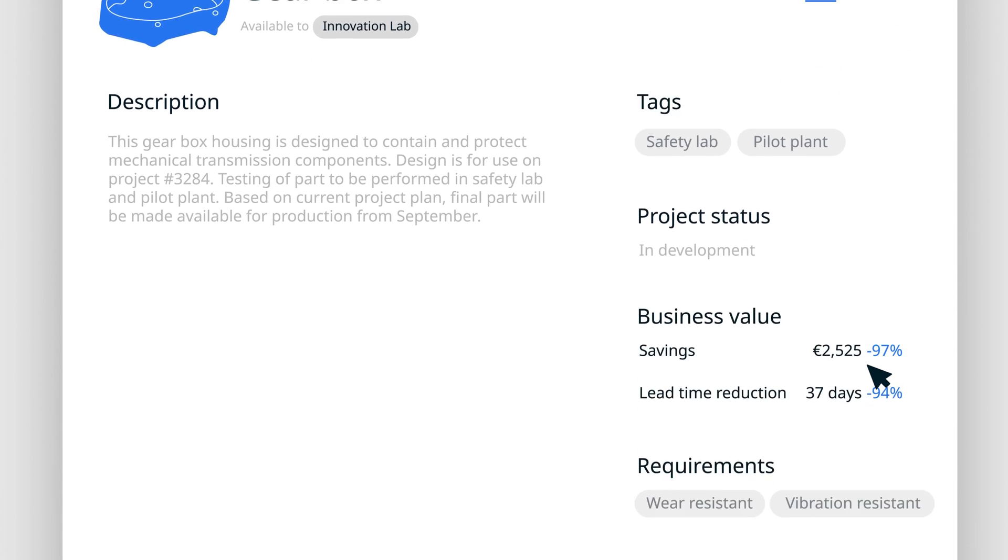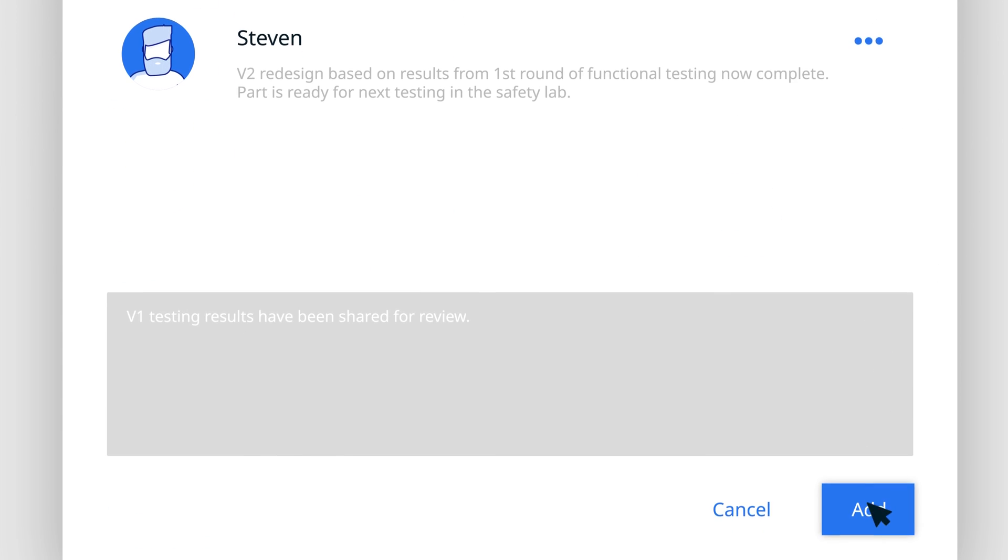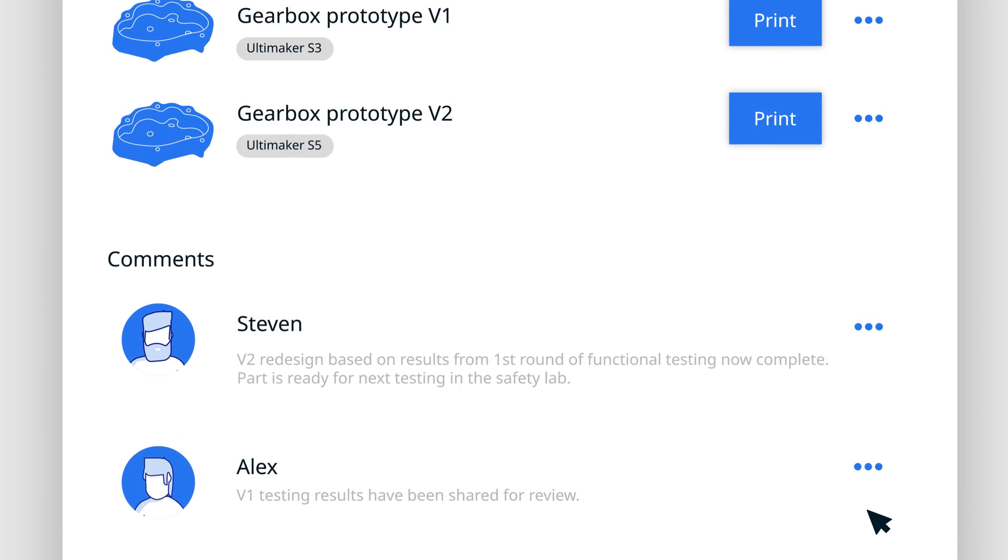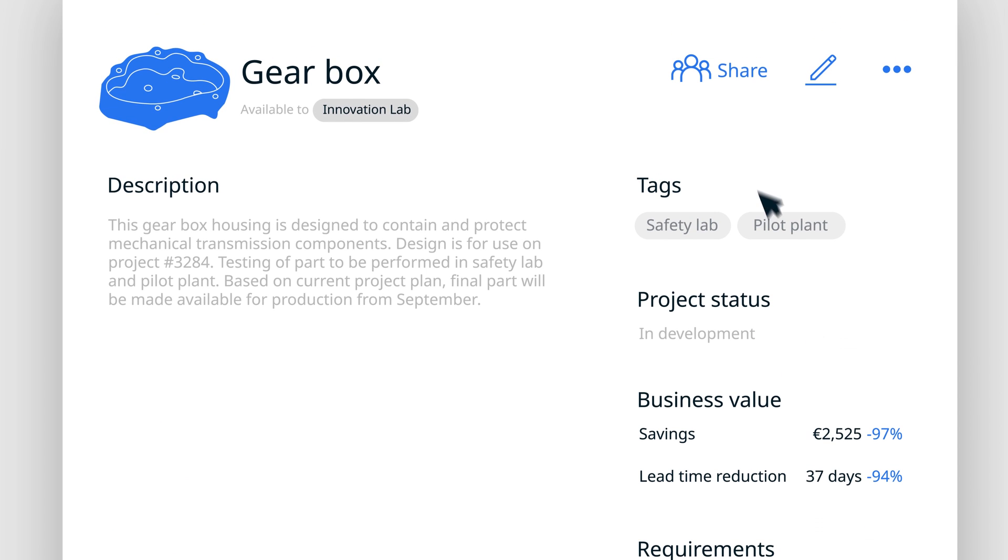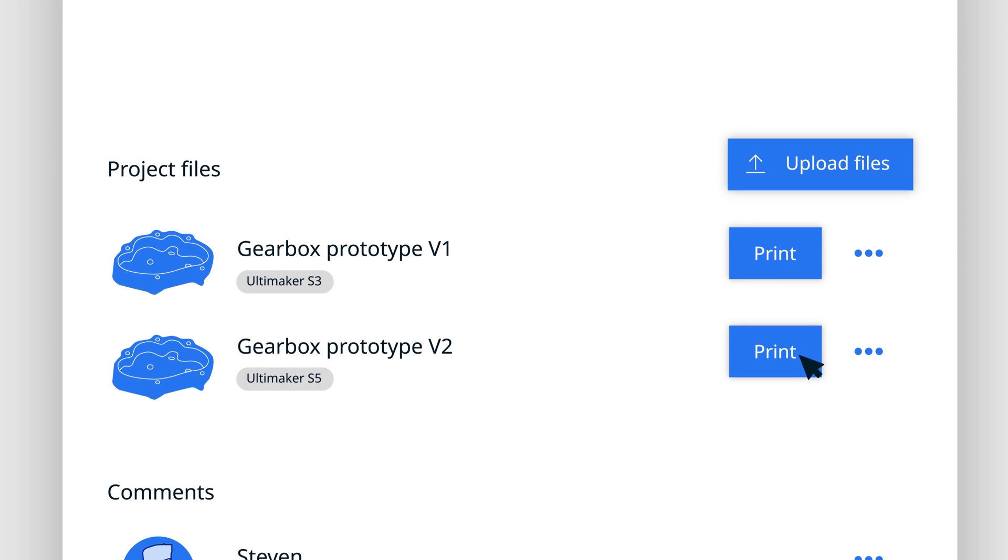Modify, comment on, and version parts, then share with colleagues in any location. When ready, print at the click of a button.